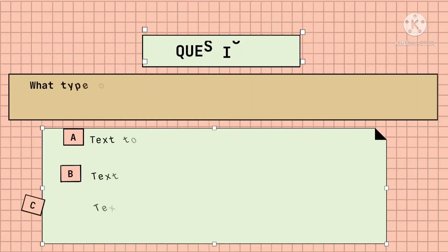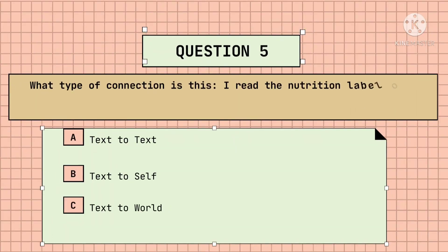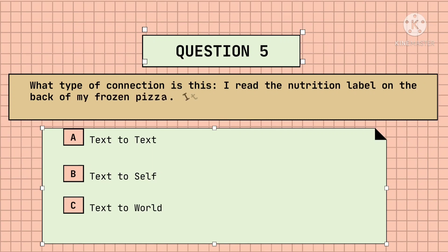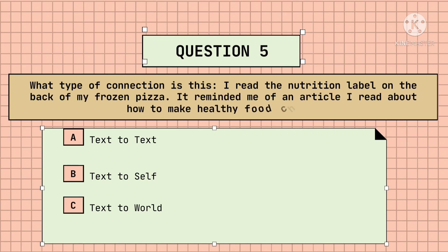Last, is it text-to-text, text-to-self, or text-to-world? Pause the video before I reveal the answer. Very good! That is text-to-text.